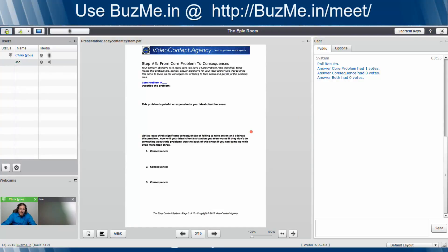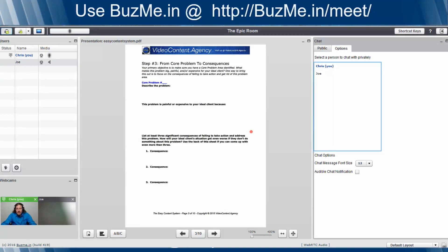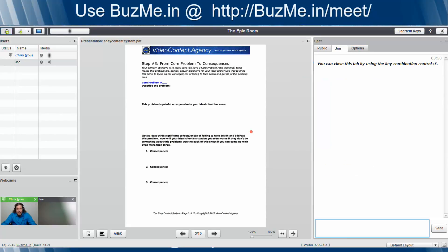Now let's talk a little bit about chat. Other than the public chat, which is self-explanatory, if you click on the options here, you can choose a private chat. Say you want to send a note to Joe. You click on Joe's name. Say, you know, hey, Joe.